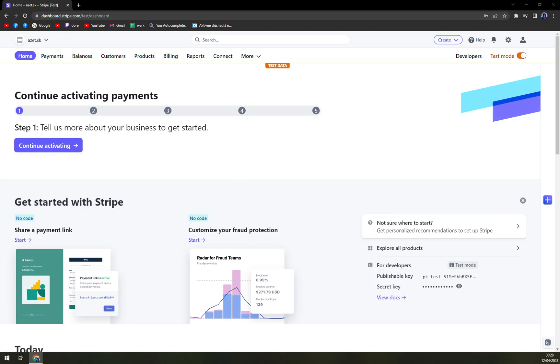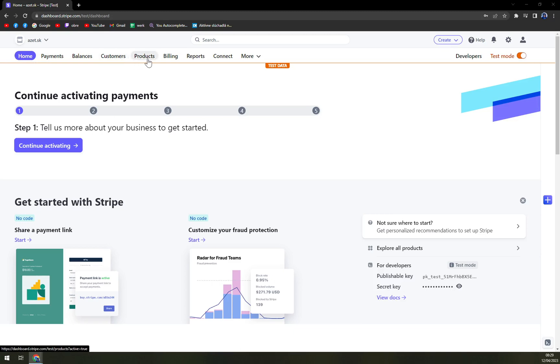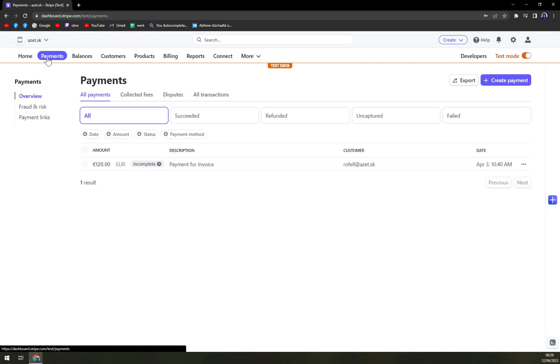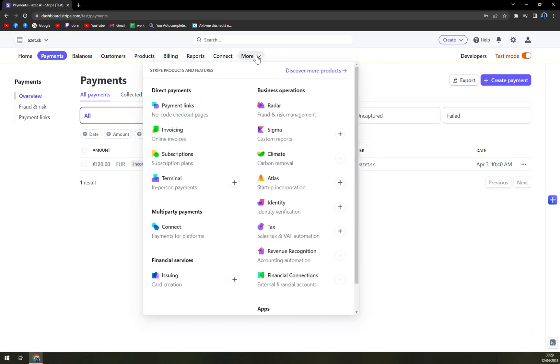What we have to do right now is go to our landing page on our workspace. In here we have tons of options that we can use. For example we have home option, payments that we are going to pay attention to, balances, customers, products, billing, reports, connect, and more. You can obviously go through the payment method, but what I love to do is go to more, which is the furthest right option in top corner, and go to payment links.